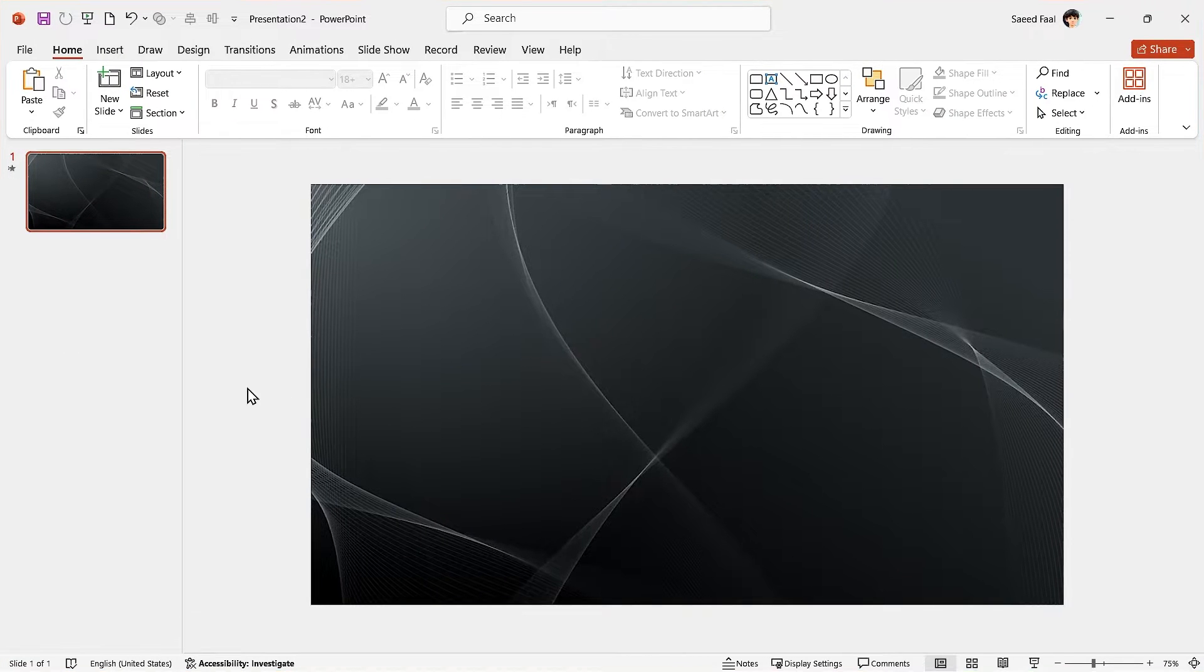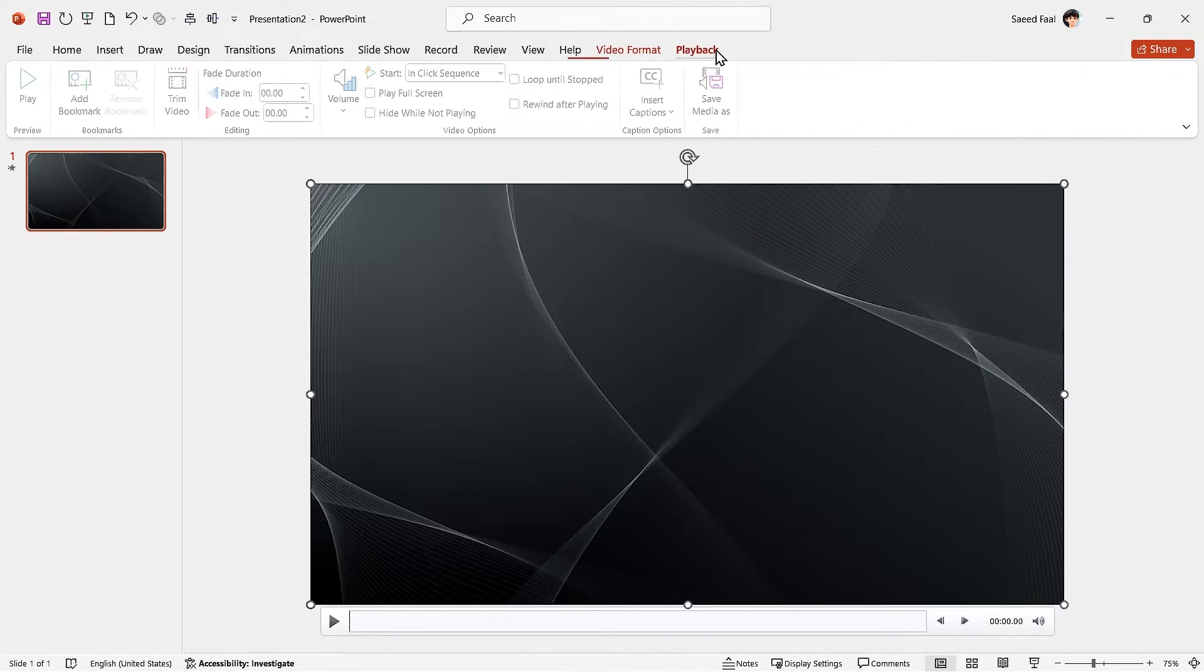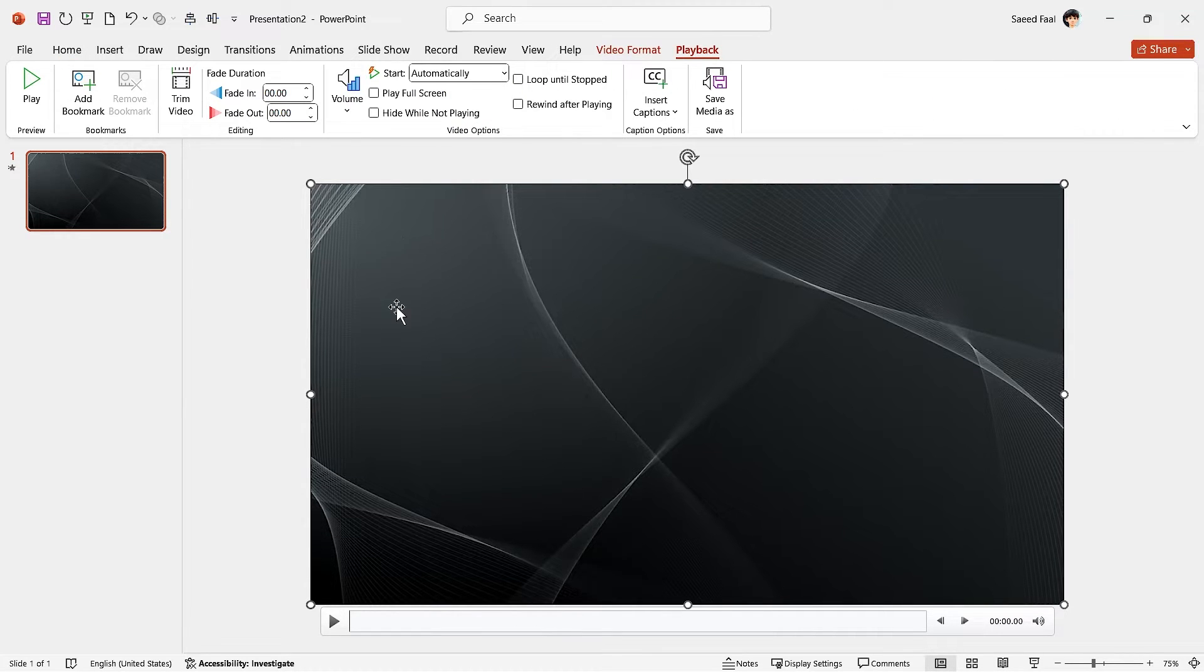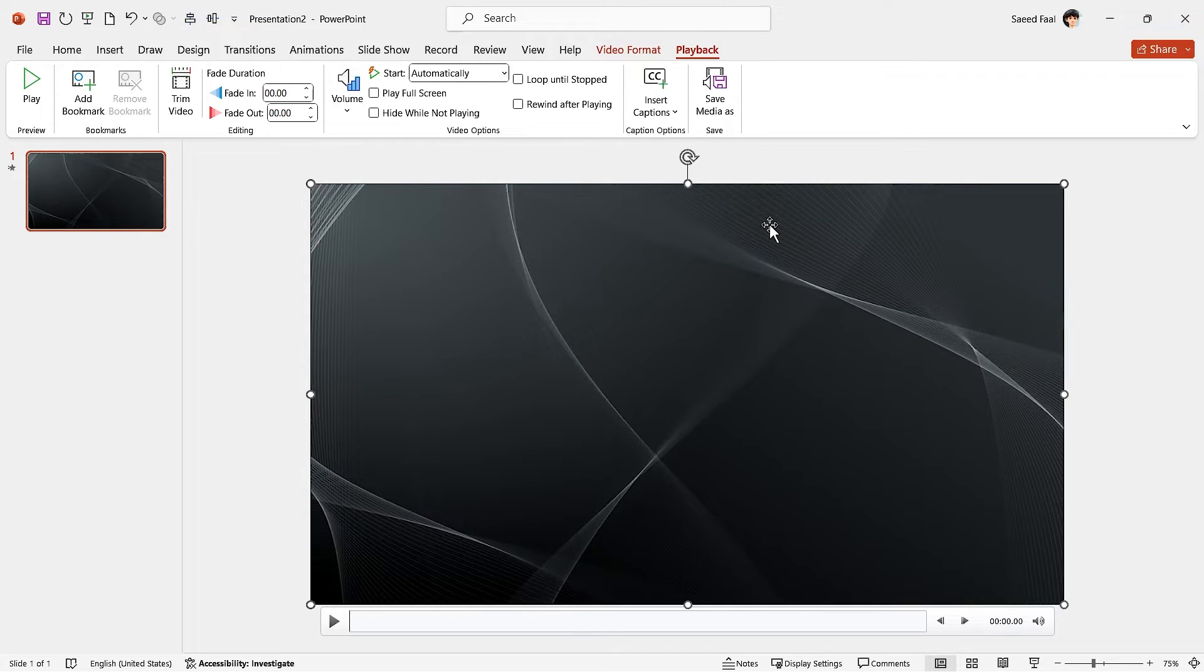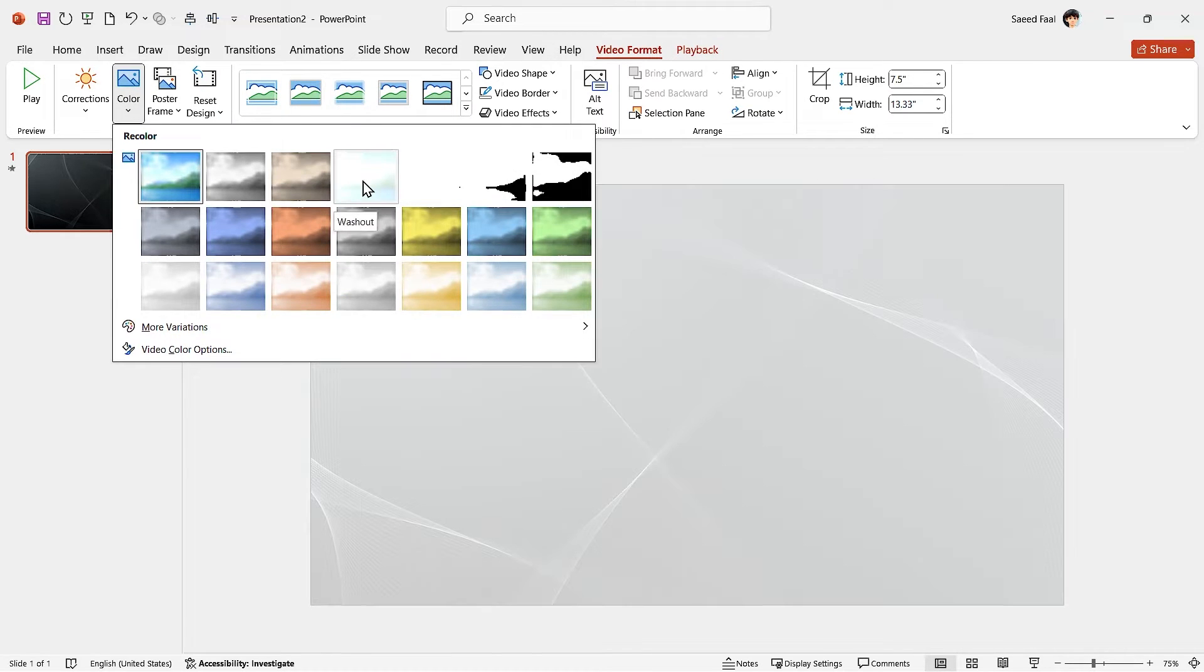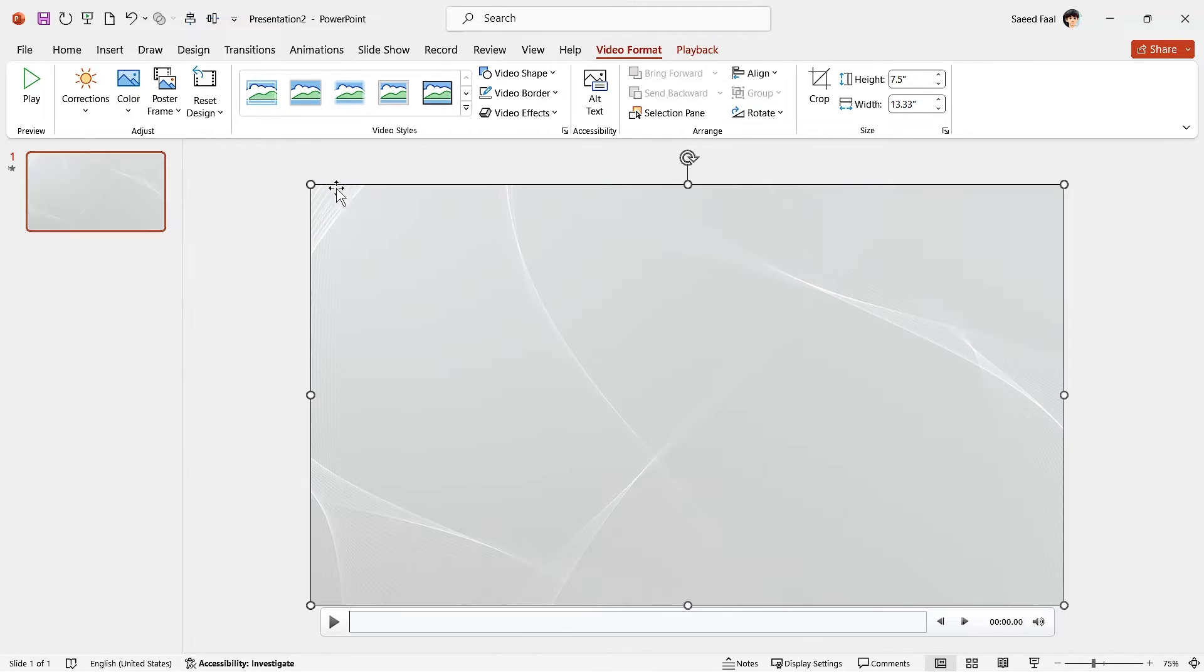Adjust it and from the playback tab select start automatically. Since my theme is light, I have to change the color of the video to a light color. So click on the video format tab and in the color section select this effect. Perfect.